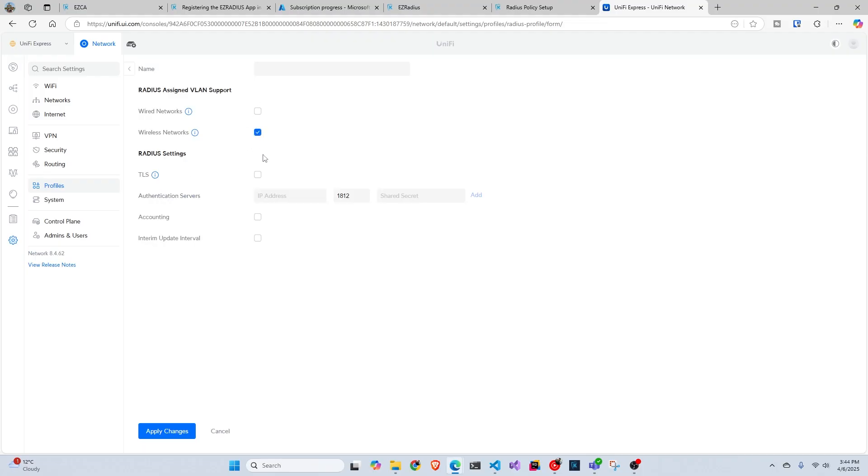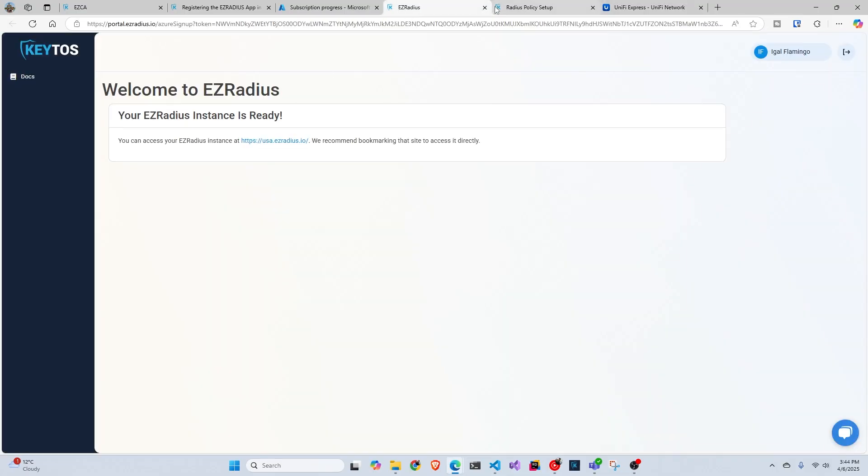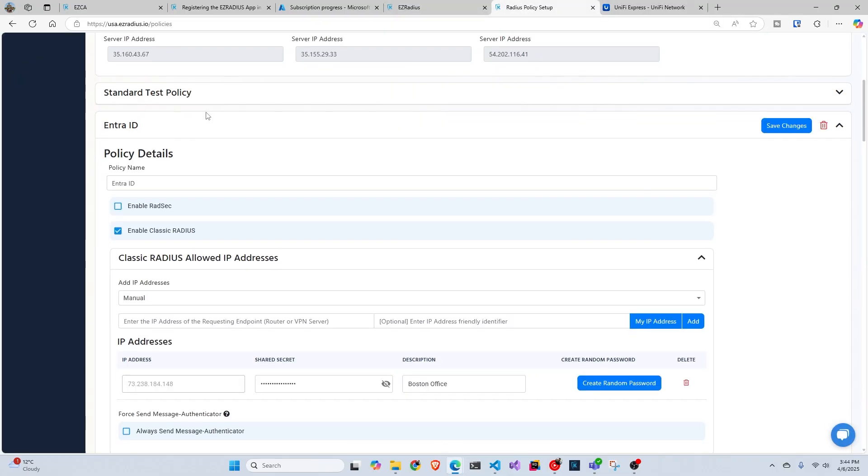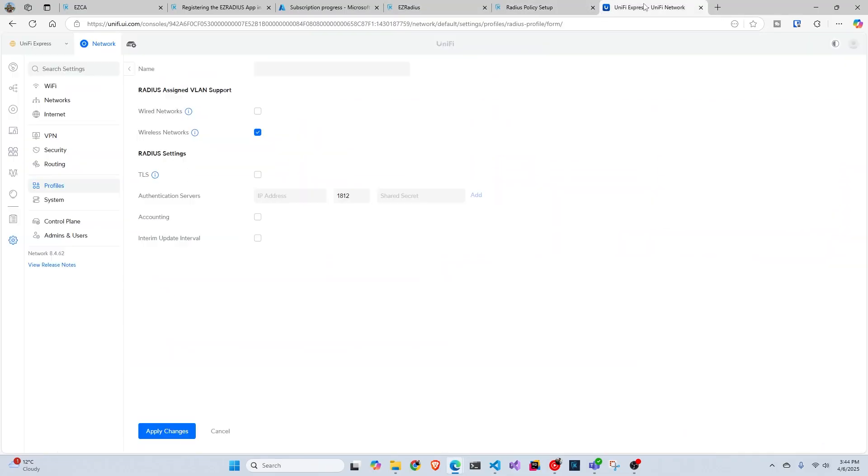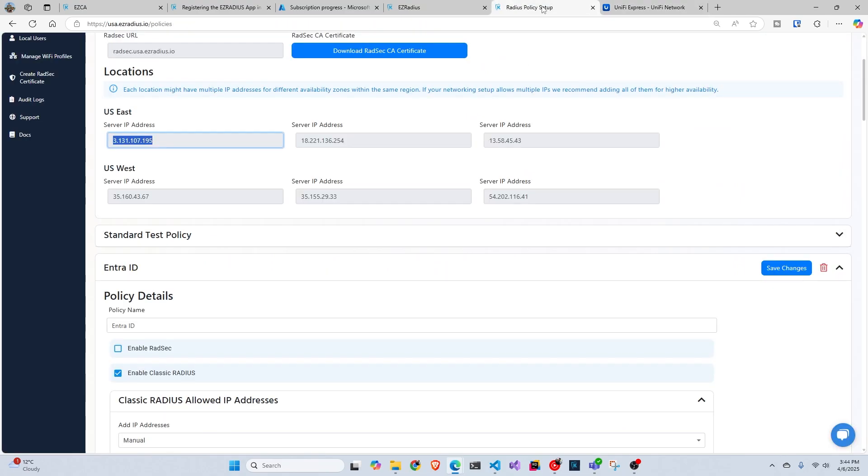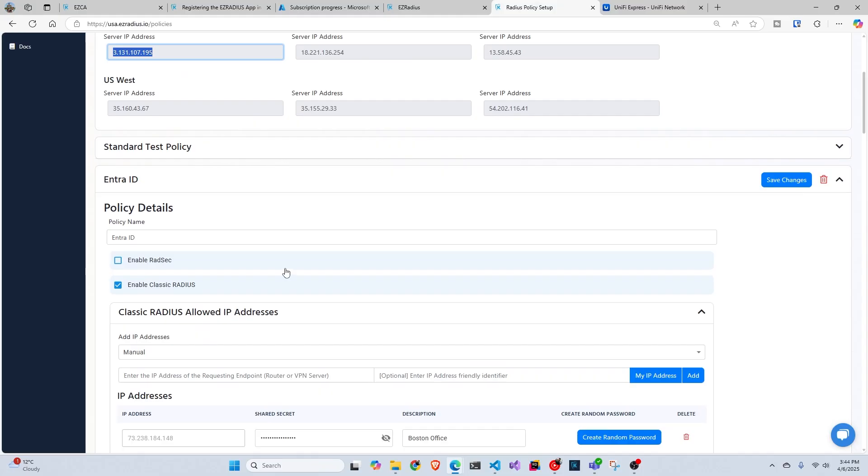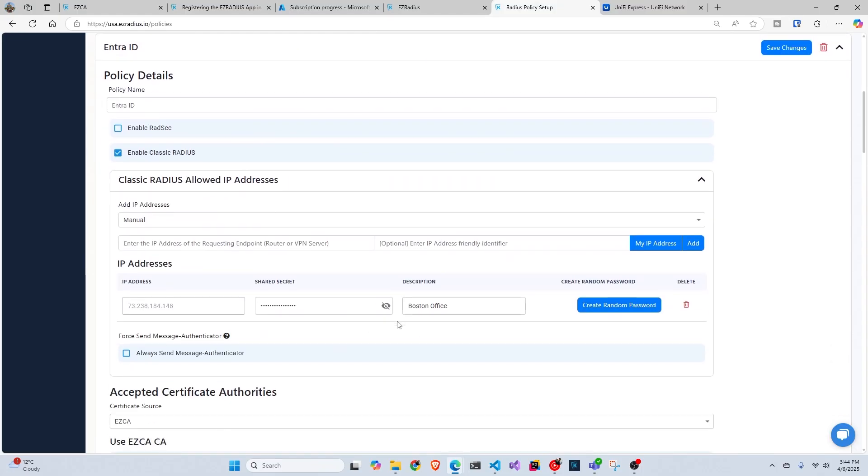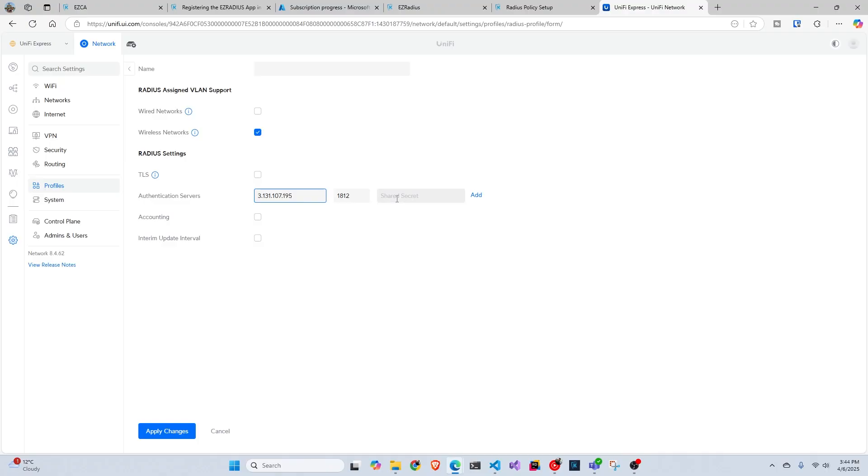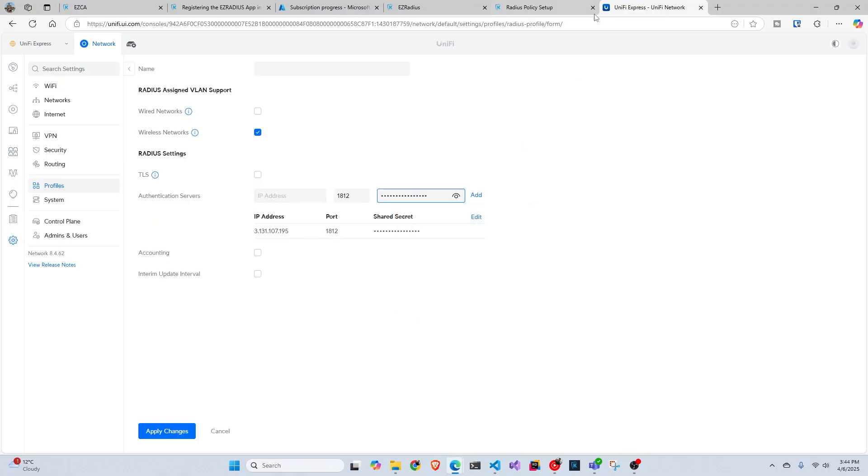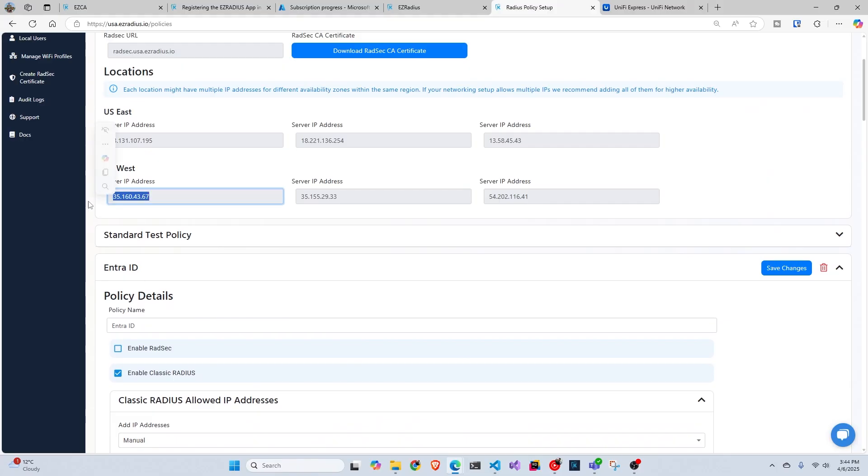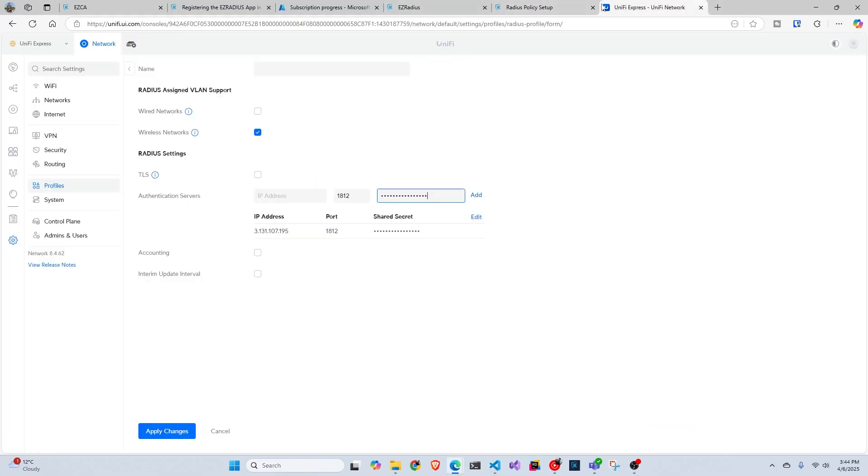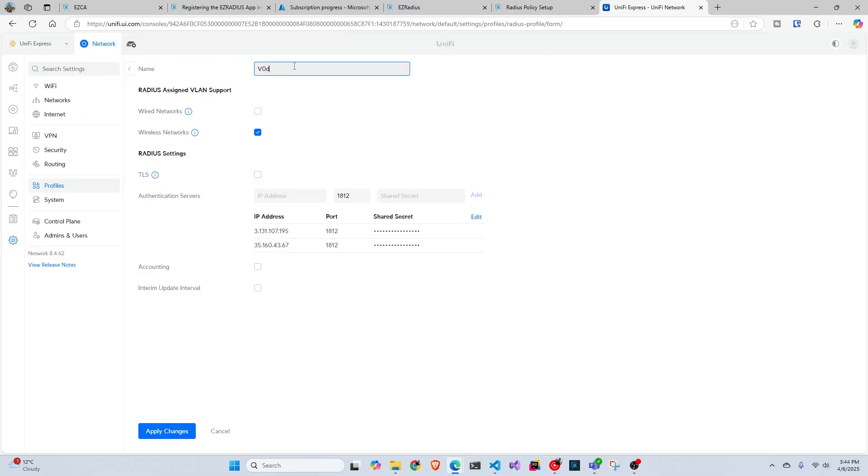This one, I'm just going to do wireless networks. We're going to go here and we're going to add our IP addresses. I recommend adding one from East U.S. and one from West U.S., depending where you are. If there's multiple locations in your Easy Radius policy, I recommend adding one of each, and then you're going to use the same shared secret. So we're going to go here, add the IP address, click the shared secret, and then we're going to put the shared secret again. Go back here, add one from West U.S. Add it, and then we're going to name it video policy, and we're going to apply changes.